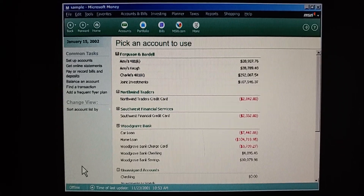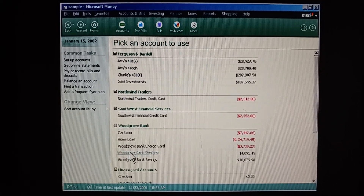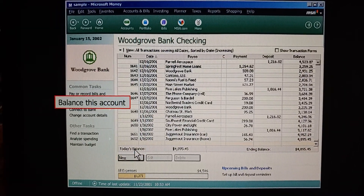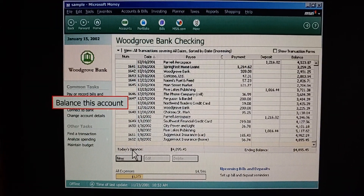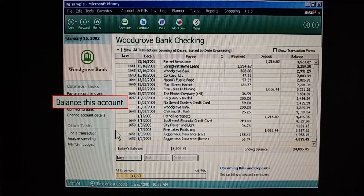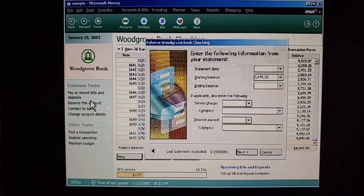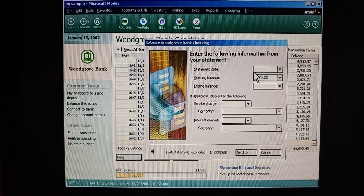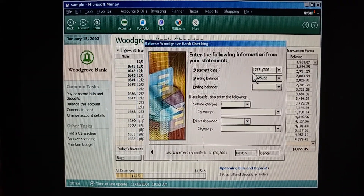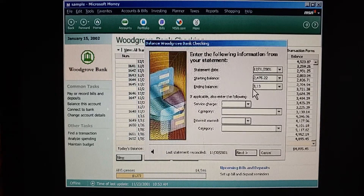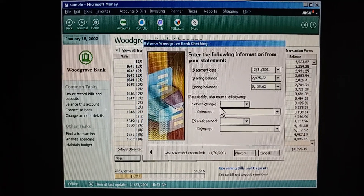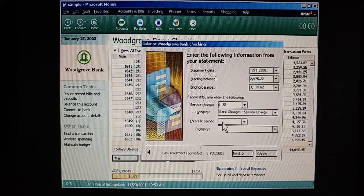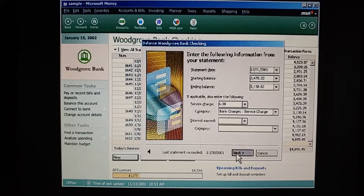First, we open the account we want to balance, and then we click 'Balance this account' over here. Sounds like a good start. We type in the ending date from our statement, the ending balance, and fill in the rest if we have service charges or interest.